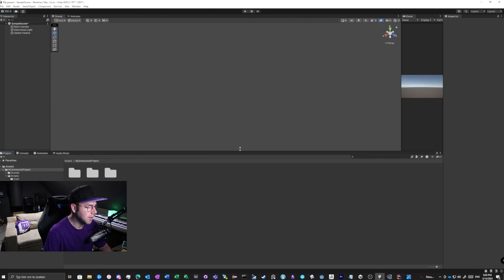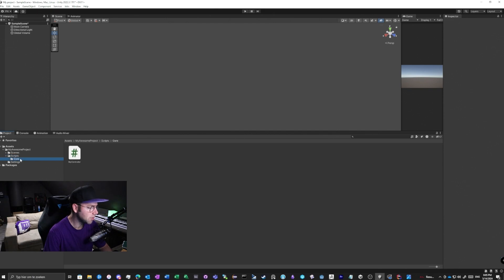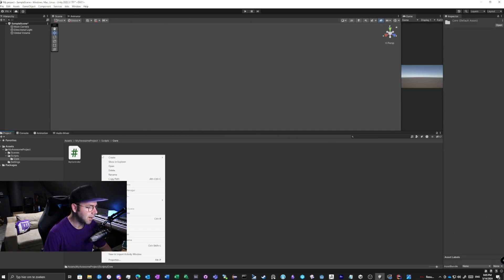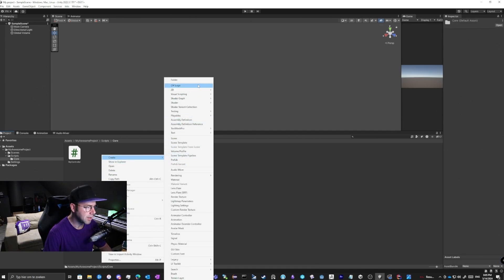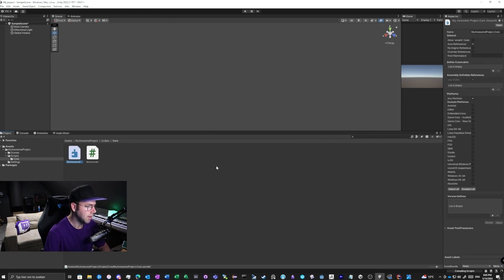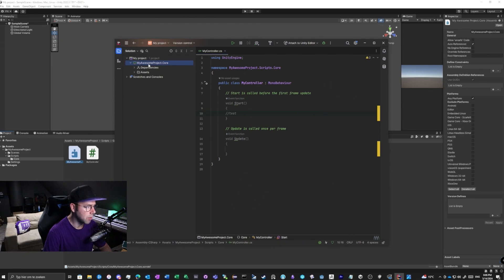You can block that by adding an assembly definition. In my case I've created a folder under my assets called 'My Awesome Project', under that a 'Scripts' folder with all the core scripts. If I right-click and create an assembly definition, we call it 'MyAwesomeProject.Core'. Unity will compile this and you'll see we now have the 'MyAwesomeProject.Core' assembly.